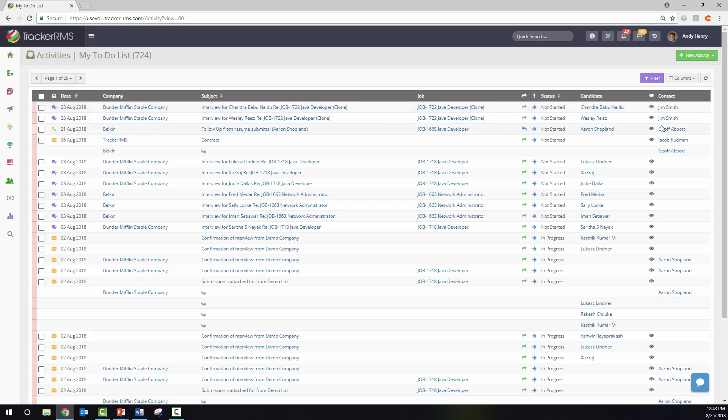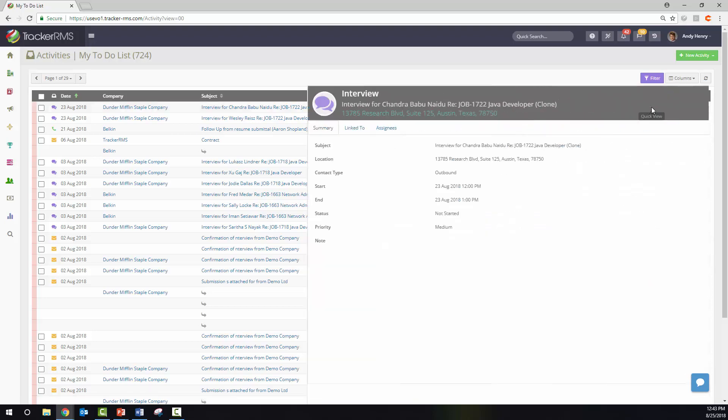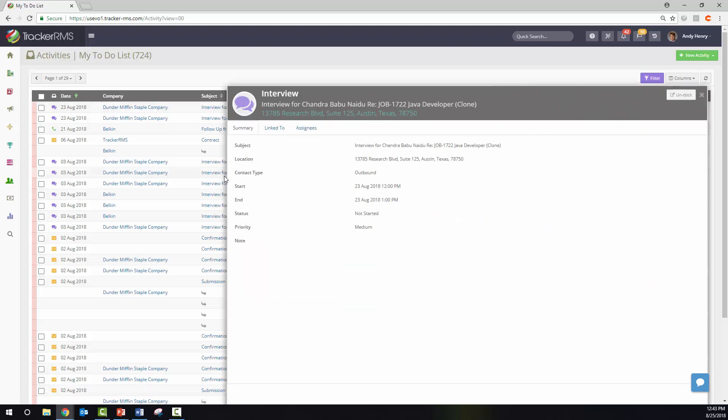You'll see the candidate, Chandra, as well as the contact that is associated. Keep in mind you do have the preview UI in case you would like to see a quick snippet of this interview or activity.